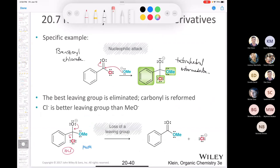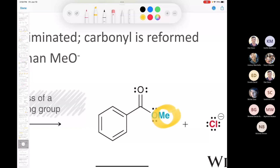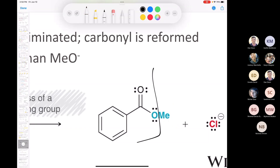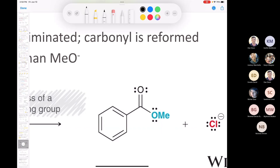We end up making an ester. We can practice our ester nomenclature: we have a methyl group, and this part comes from benzoic acid, so we would call this methyl benzoate.